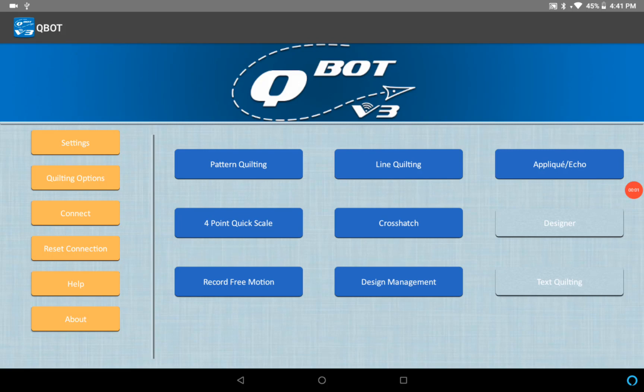Hello everybody, this is just a quick video on the new file structure and importing designs with Qbot version 3.65 and greater, or Qbot v3 Pro 4.25 or greater.